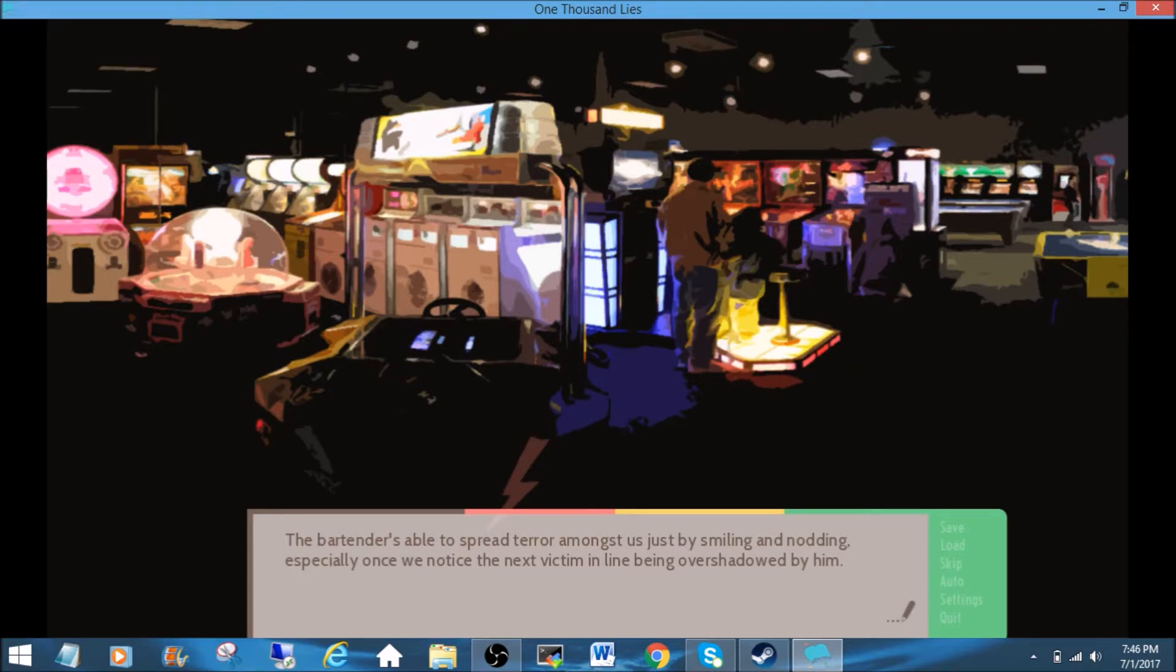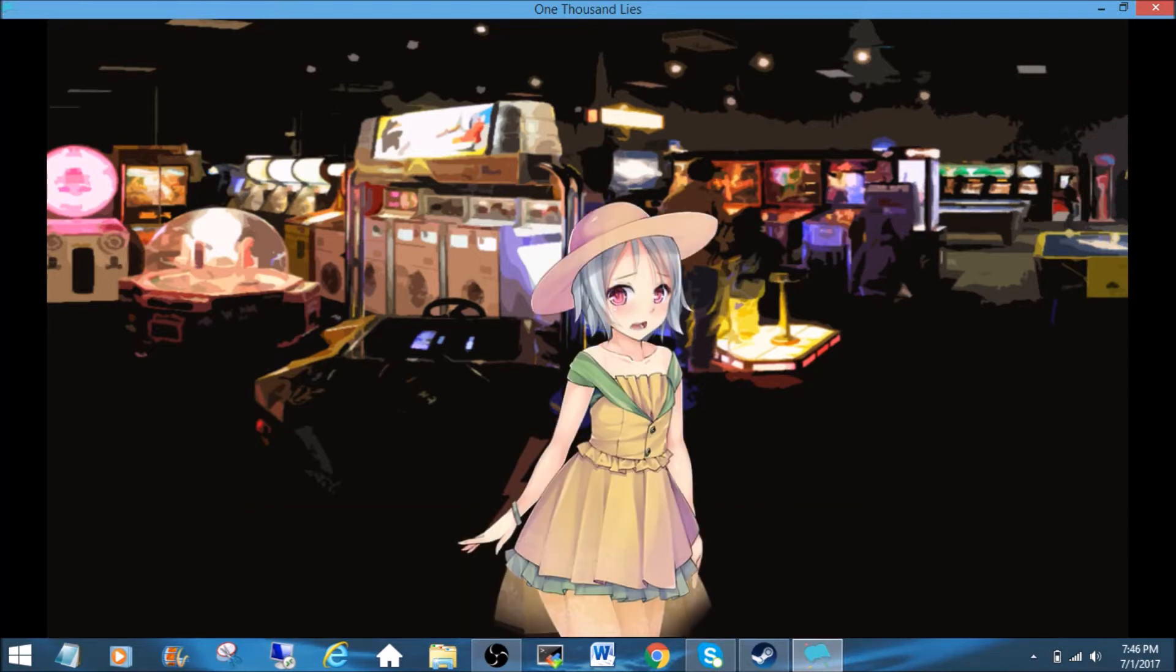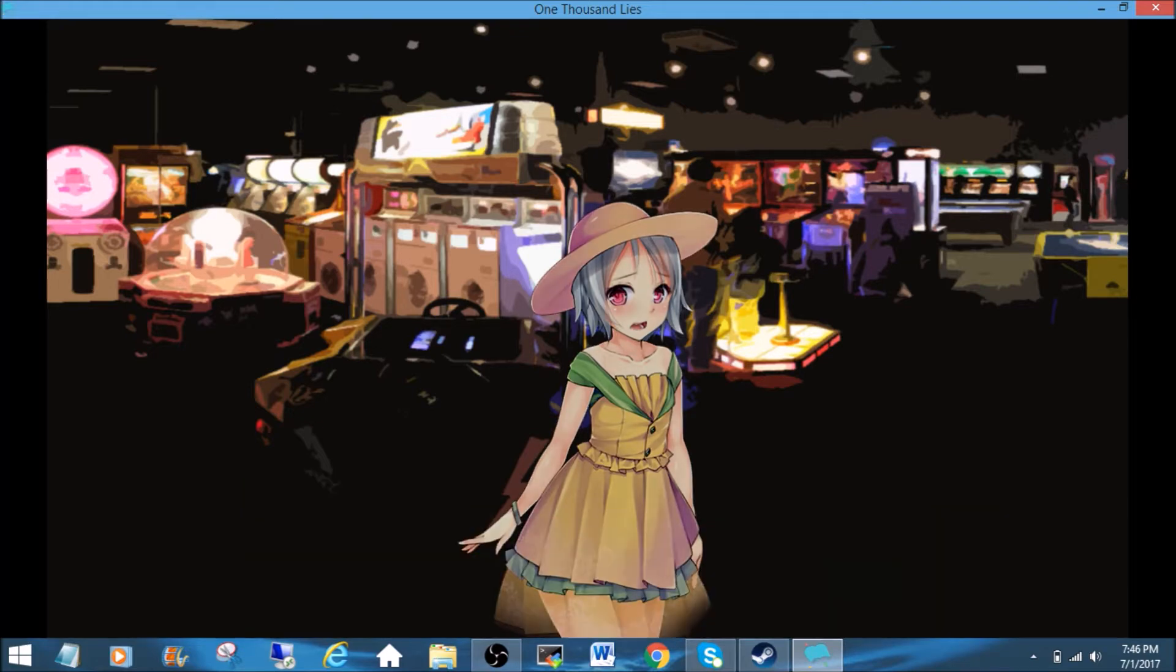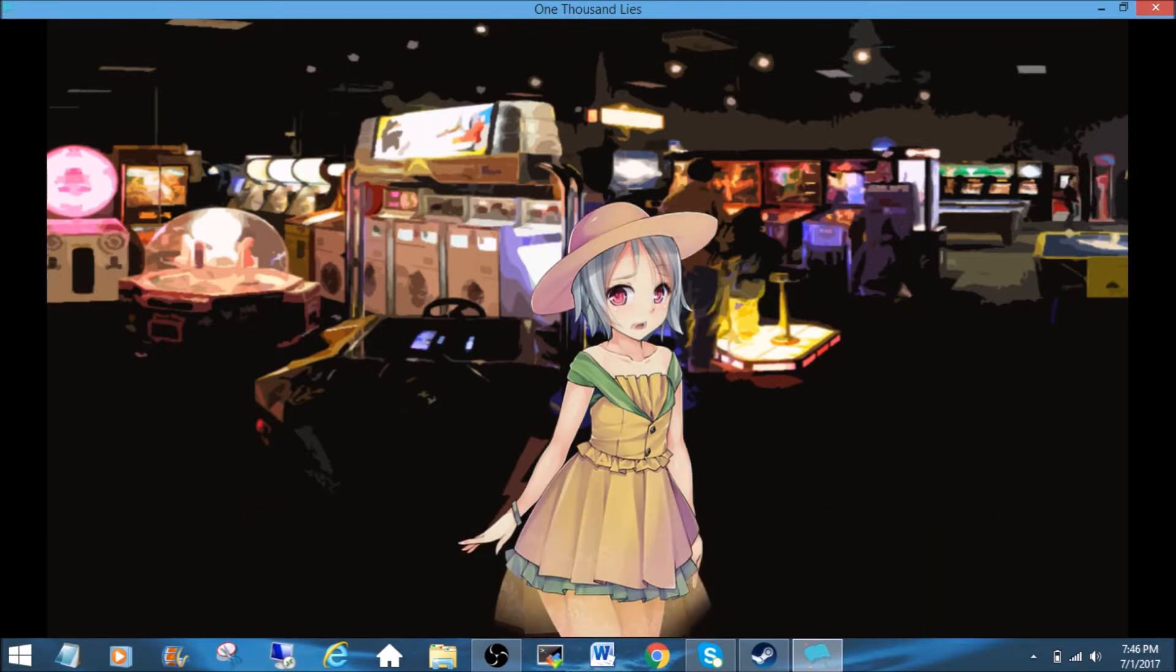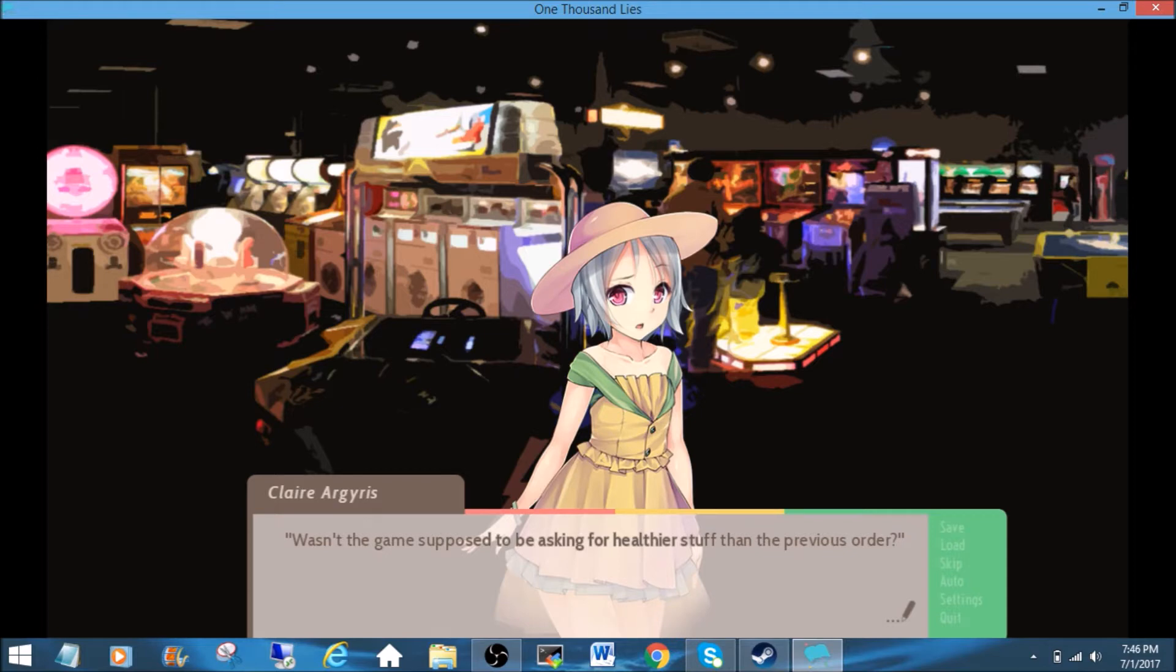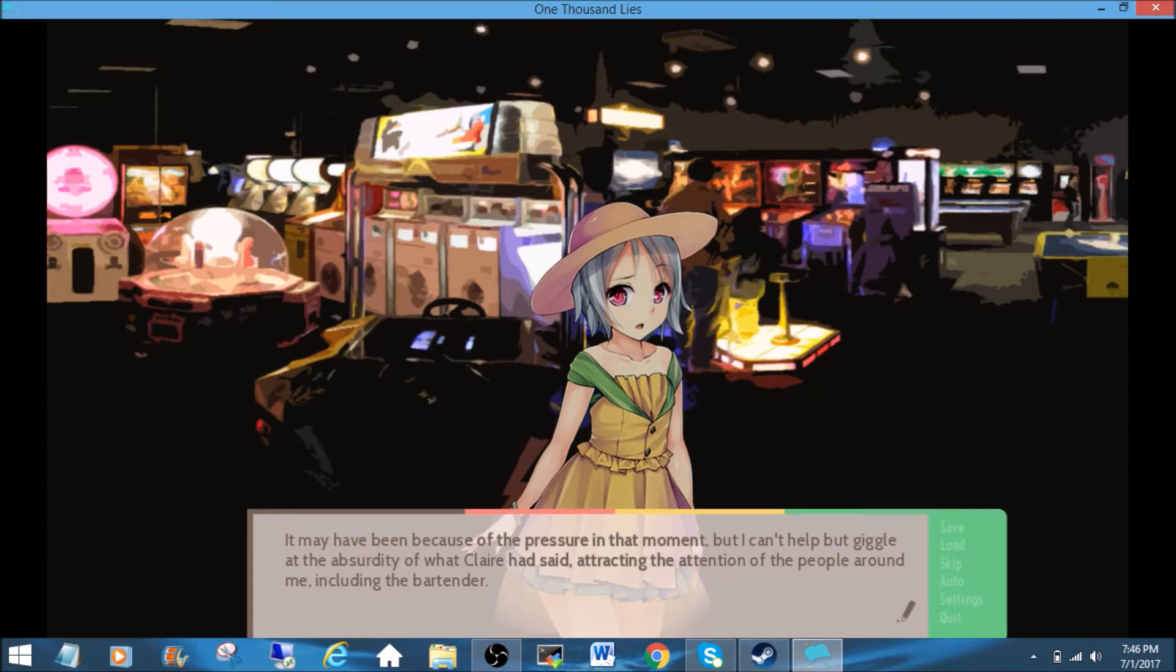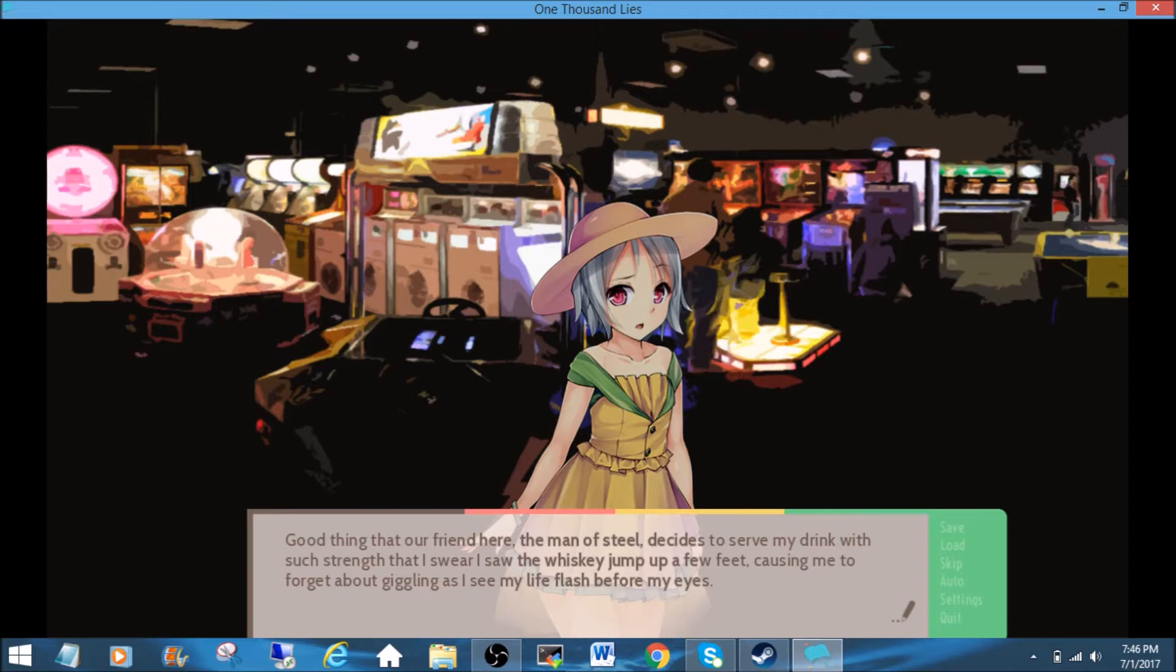The bartender is able to spread terror amongst us just by smiling and nodding, especially once we notice the next victim in line being overshadowed by him. The short girl, nothing compared to such a humongous monster, nervously shakes from the great expectations put on her request at the moment. I have... I want... I want... Pineapple juice! We all astonishly look at Claire for ordering something that no one would ask for in a place like this. Wasn't the game supposed to be asking for healthier stuff than the previous order? It may have been because of the pressure in that moment, but I can't help but giggle at the absurdity of what Claire had said, attracting the attention of the people around me, including the bartender. Good thing that our friend here, the Man of Steel, decides to serve my drink with such strength that I swear I saw the whiskey jump up a few feet, causing me to forget about giggling as I see my life flash before my eyes.